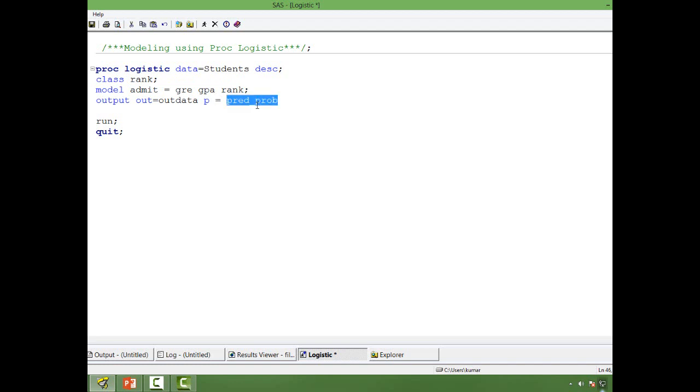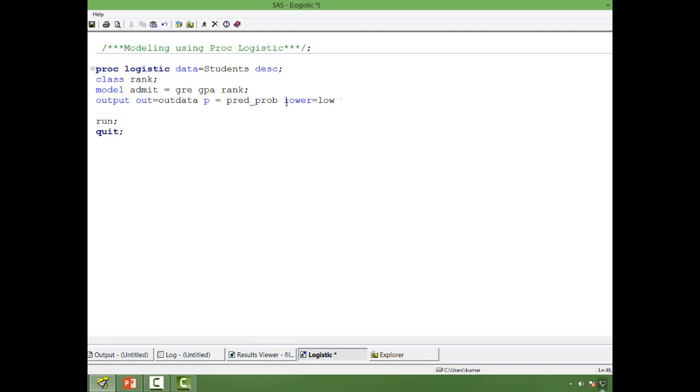So predicted probability is going to be the column in the output dataset. If we want to have the upper limit and lower limit of the probability in terms of the confidence interval, we also can have it. The syntax is like this: lower, then give any name. I will also use upper and I give it U double P as the column name.